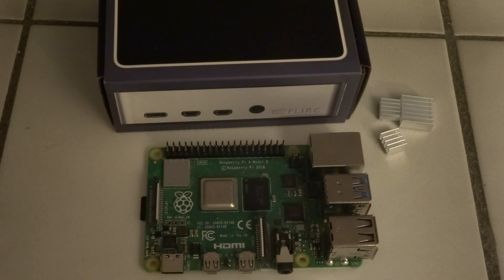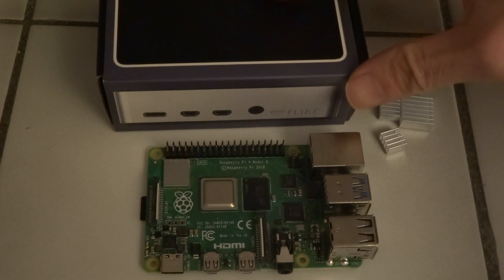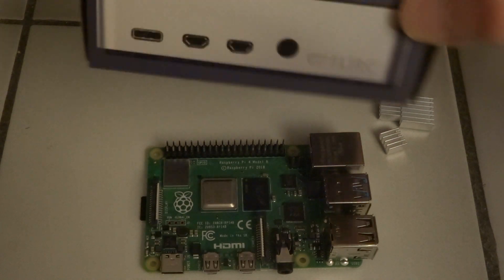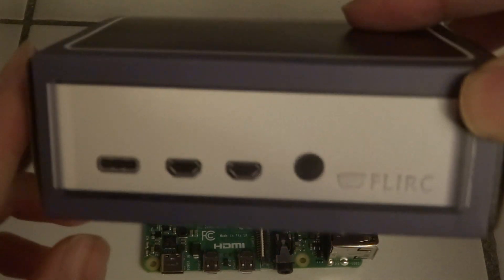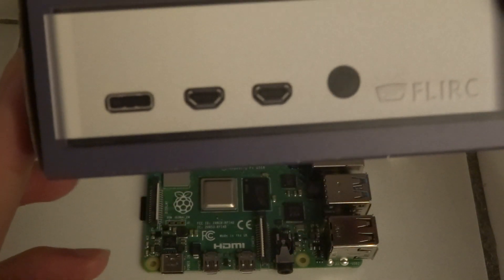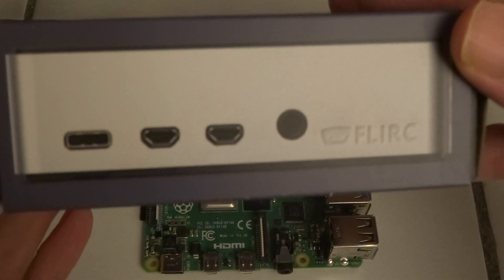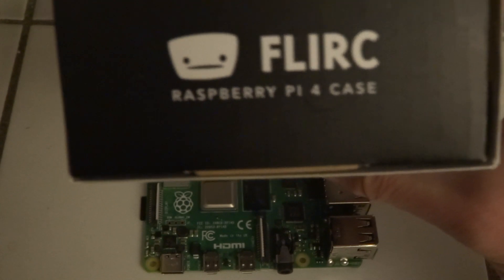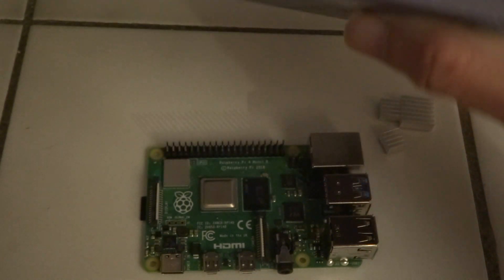So I already bought a FLIRC passive cooling case for the Pi 4.